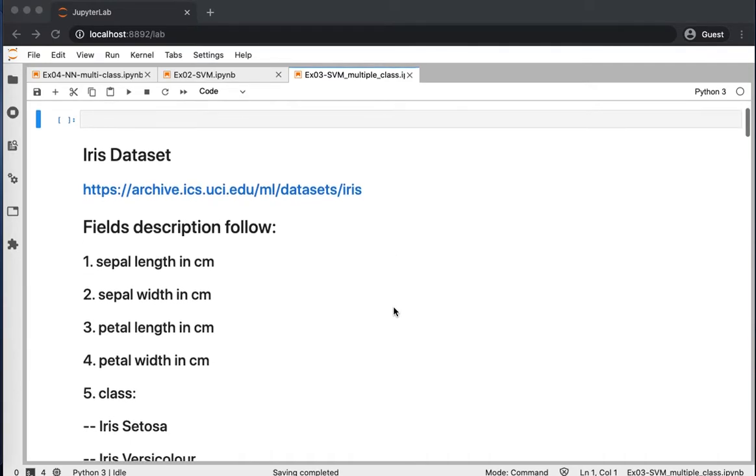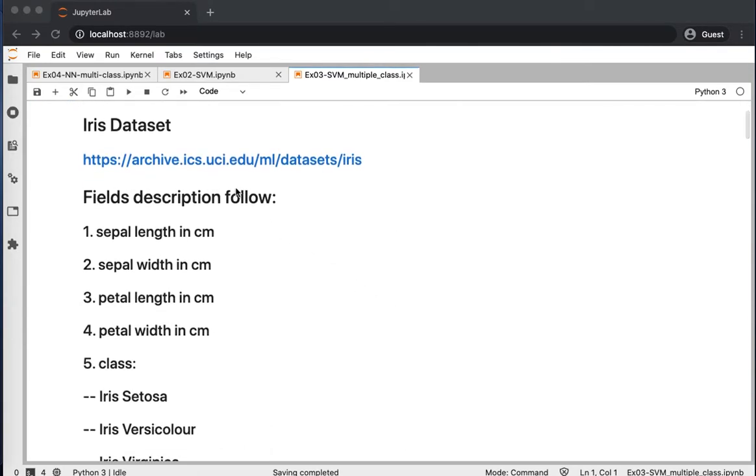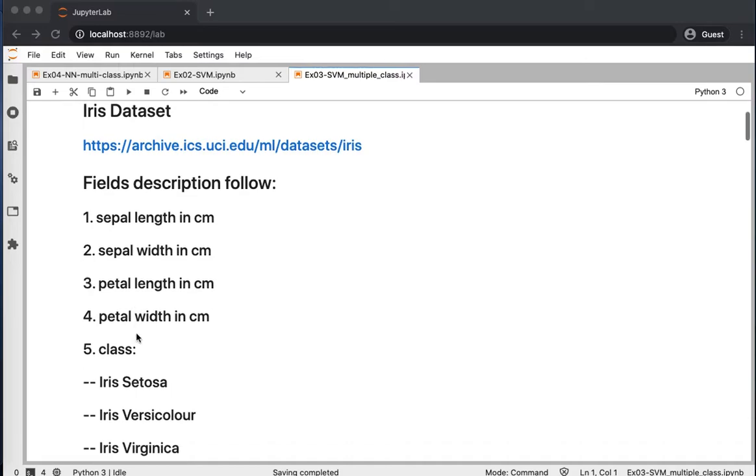In this example, we will use Iris Dataset. So Iris Dataset has four features, the sepal length and width, and the petal length and width.